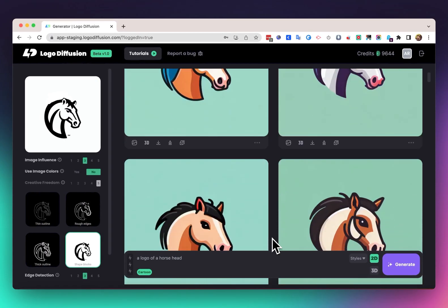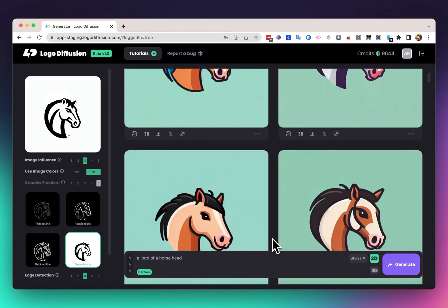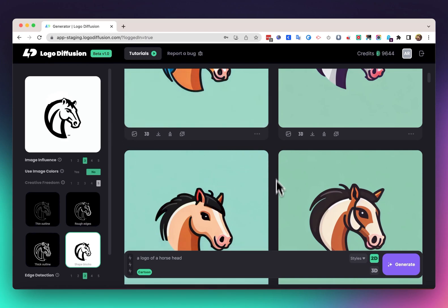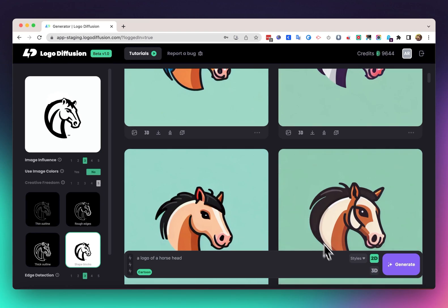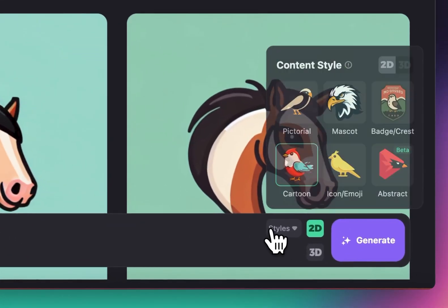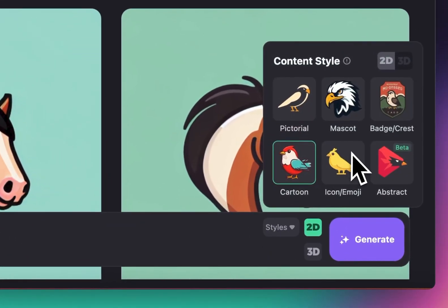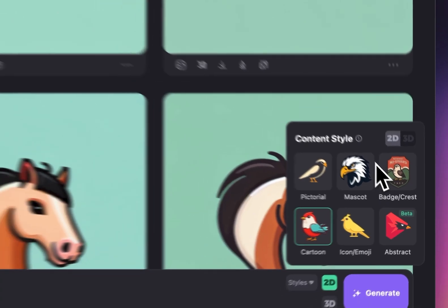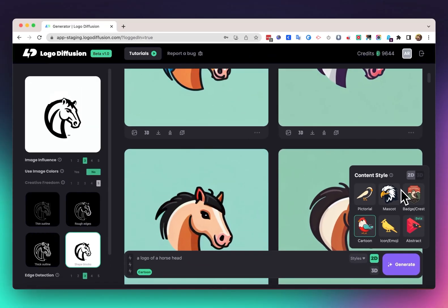And you can see the different styles we were able to get with this. Just from a simple sketch we were able to make it more intricate, and then we created a mascot and a cartoony version of it. We can also experiment with other styles. We'll be adding more styles to the content style list here, and this is how you use the editing tool and sketching in Logo Diffusion.